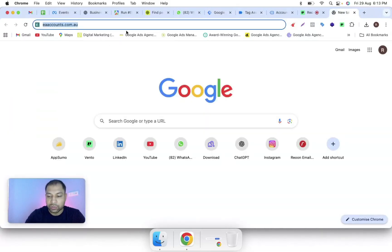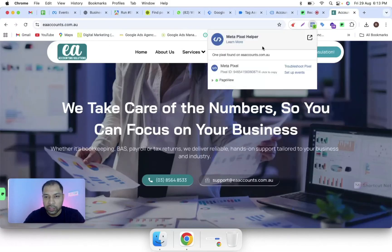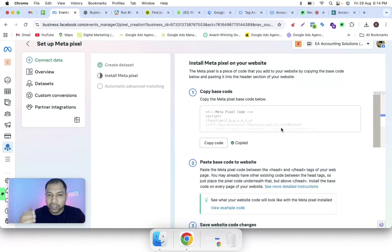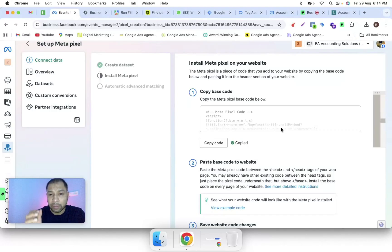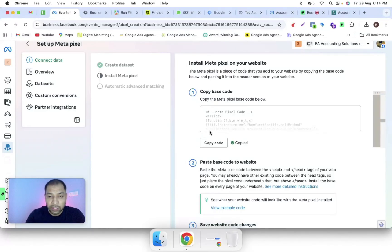Opening the website now — you can clearly see the pixel is attached to our website. There is another way to install Meta Pixel on your website with the help of GTM. For this method, we don't need any Facebook Pixel template. You just have to copy the code.